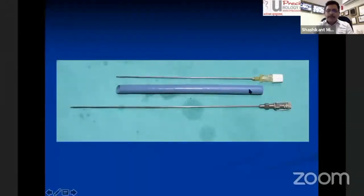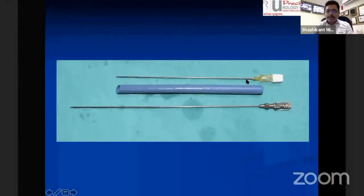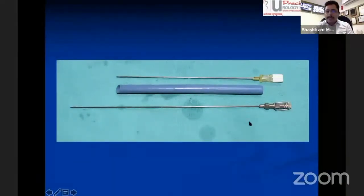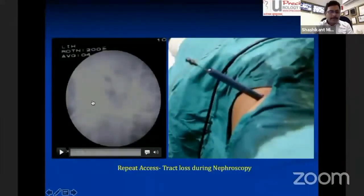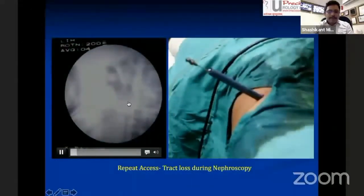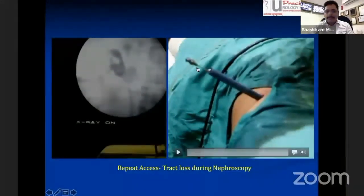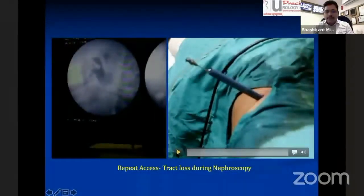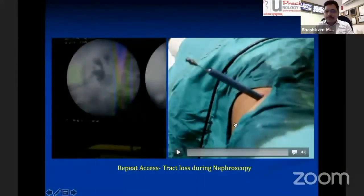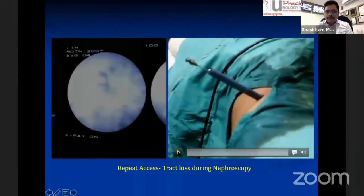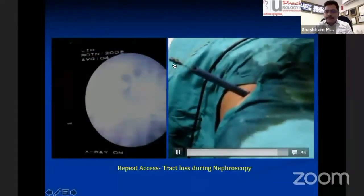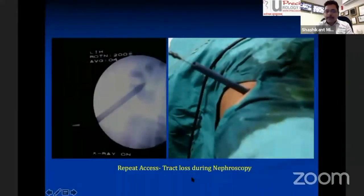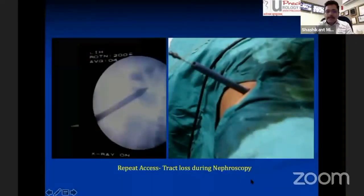In this scenario, do not remove your Amplatz sheath. Instead, use an extra-long Alkan needle — 26 cm or 30 cm, which are commonly available — rather than the standard 20 cm puncture needle. In this video, the Amplatz sheath is lying outside the kidney, and the extra-long Alkan needle is placed just inside the Amplatz. By injecting contrast into the system, you can puncture directly into the correct calyx. The advantage of the longer needle is that it extends beyond the Amplatz sheath tip, giving adequate space to negotiate the nephroscope. Once fluid is confirmed coming from the Alkan needle, park your wire again and directly dilate the tract to re-establish the same nephroscopy access.